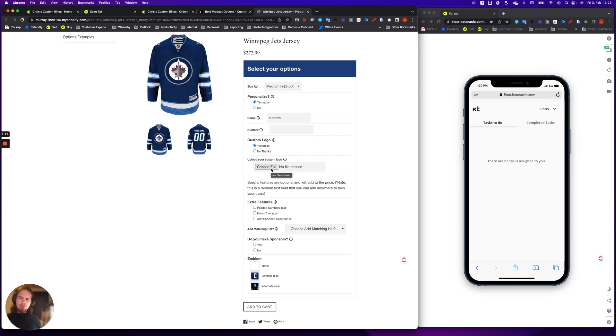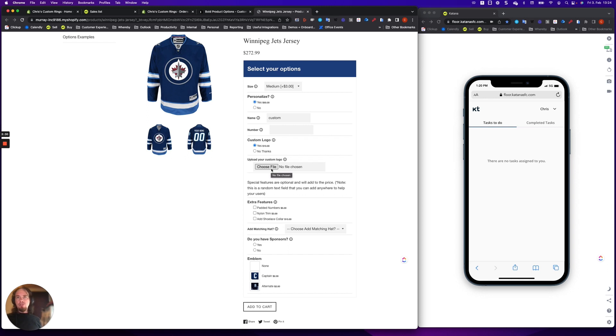Now, how does that translate from the perspective of Katana and Shopify? Well, if you're using something like this on your store, then we need to see how that information pulls over.